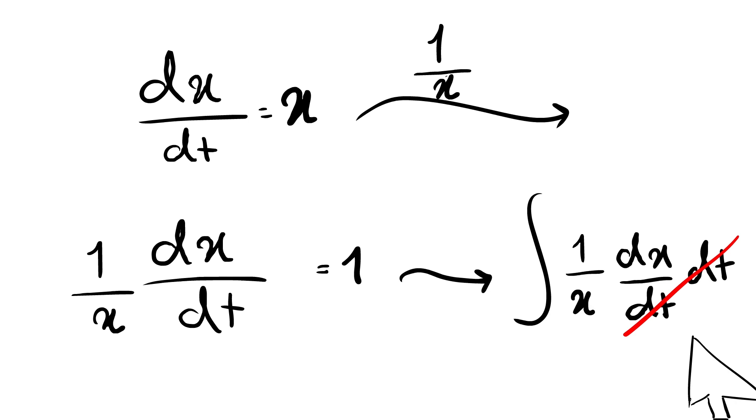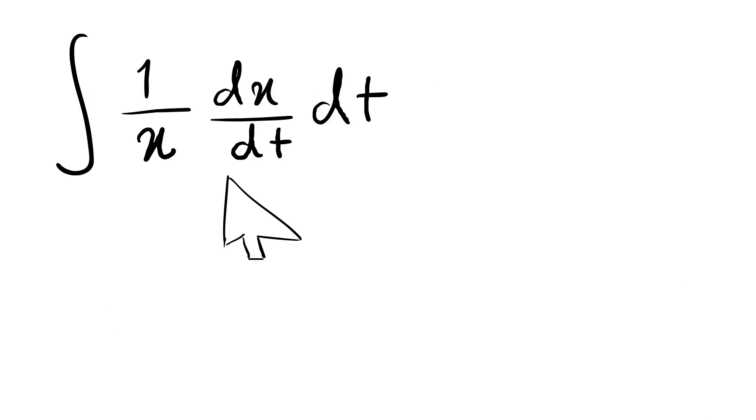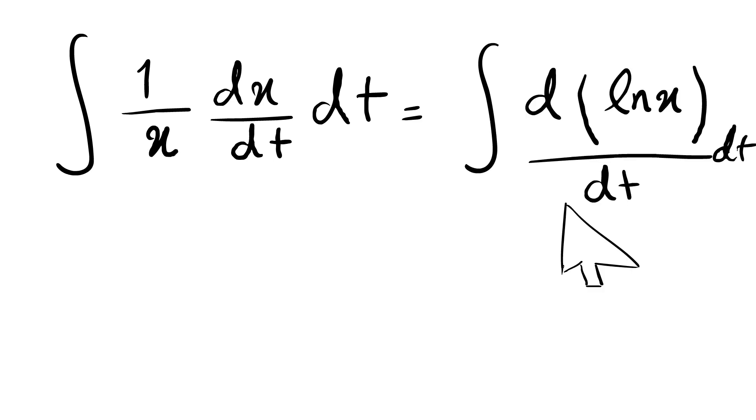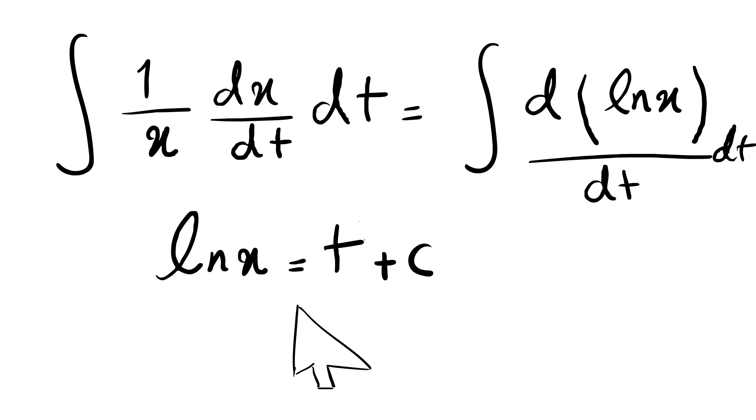You may say, oh, dt is gonna cancel. No, not a fraction. Remember? Now one over x multiplied by dx dt is actually equal to the derivative of natural logarithm of x. So we can replace this and by fundamental theorem of calculus, we get the natural logarithm of x equal to t plus C. And then you can calculate what x is.